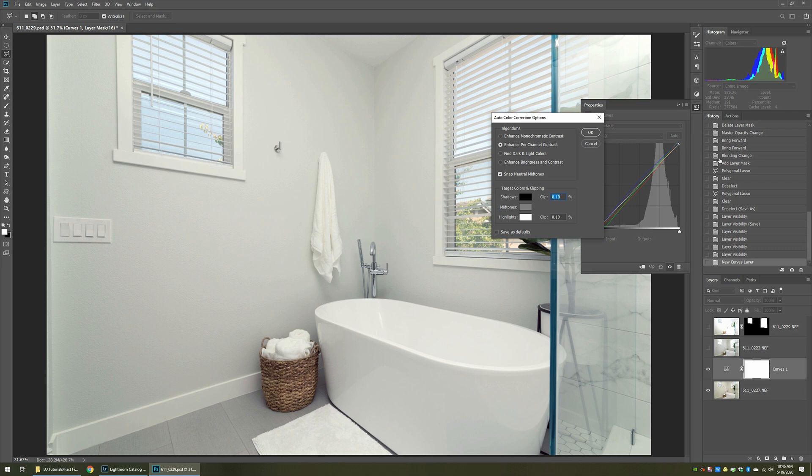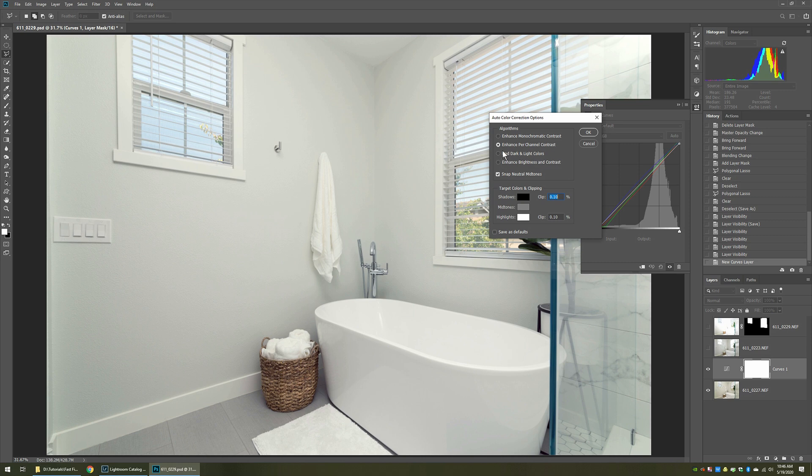Now when you do, you immediately see the color started to recuperate itself. What it did was, it did an auto color correction based off of these options here. Now there's different ones to choose from. I have it here in this case, enhance per channel contrast selected, and also snap neutral mid tones.